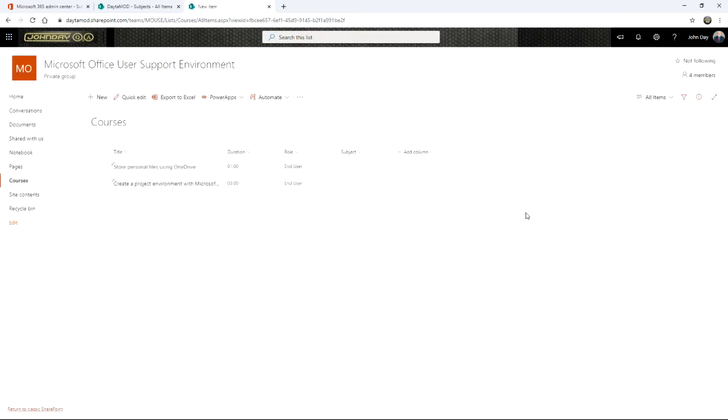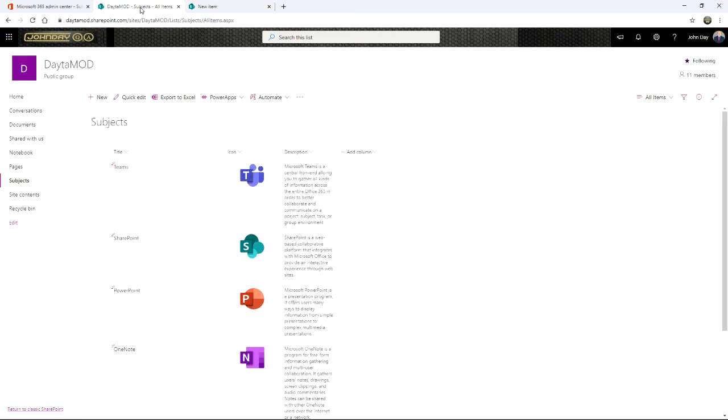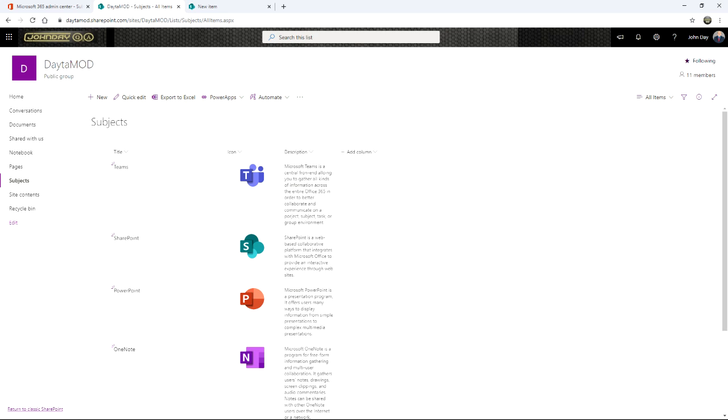So rather than typing it in, I want to grab that data from another location. I've already got that data stored in a totally different site collection. So not just another site, another site collection. It's even using a totally different managed path. It's in a Sites one.